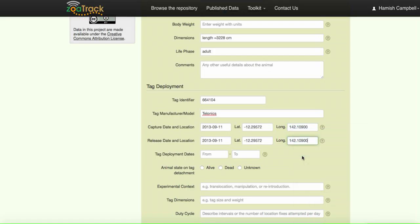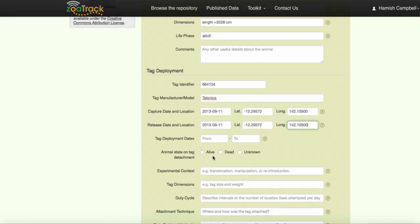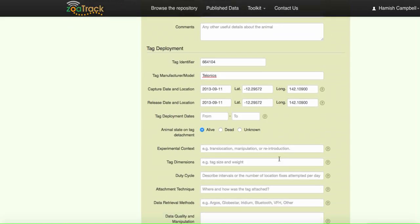In this case, we don't really need the tag deployment dates. That can be gathered from the longitude and latitudes. An important piece of metadata that we've included in ZooTrack is whether the animal is alive or dead at detachment. I think that's important to enable you to understand survivorship.